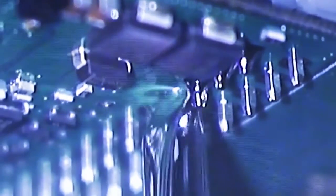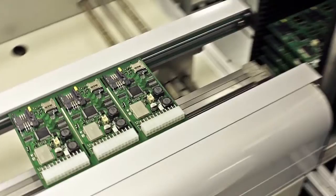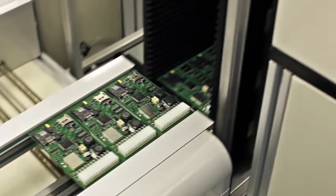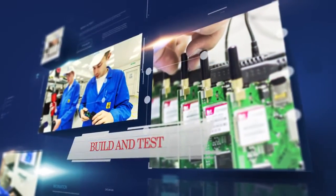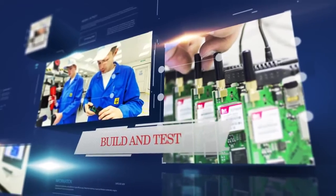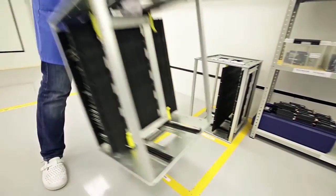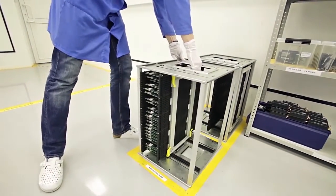After all necessary components are established on the plates, they arrive at the assembly and testing section.